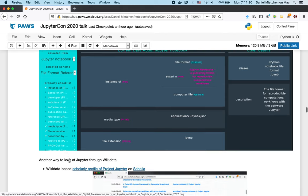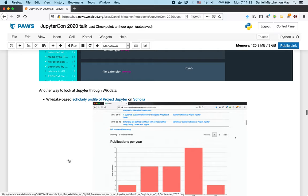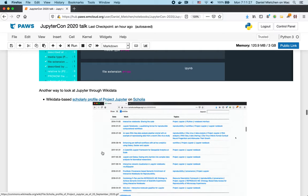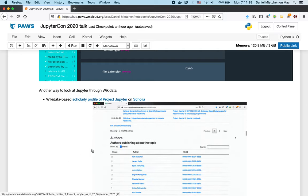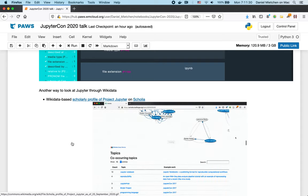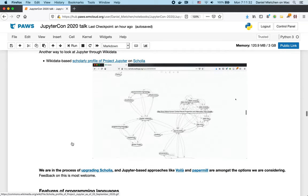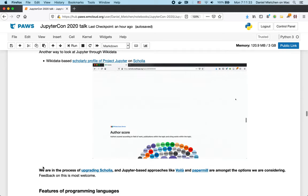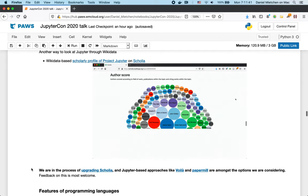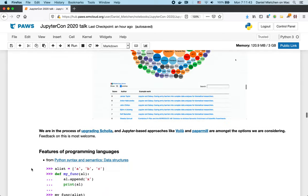There's another front-end, called Scholia, that basically looks at the scholarly literature about a topic. So, here we have the topic of Jupyter Notebooks, and then you can explore that. We're actually in the process of upgrading Scholia, and Jupyter-based approaches like Voila and Papermill are amongst the things we're considering. So, if you have strong opinions on that, let us know.